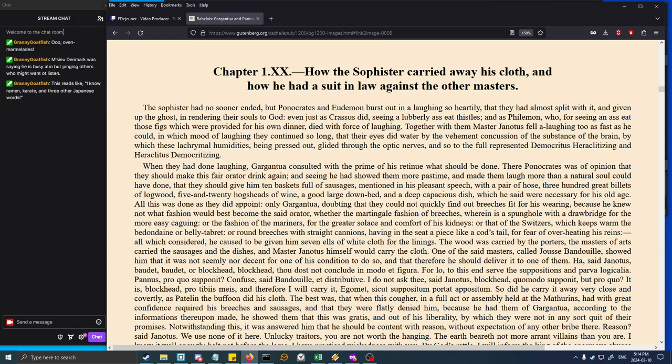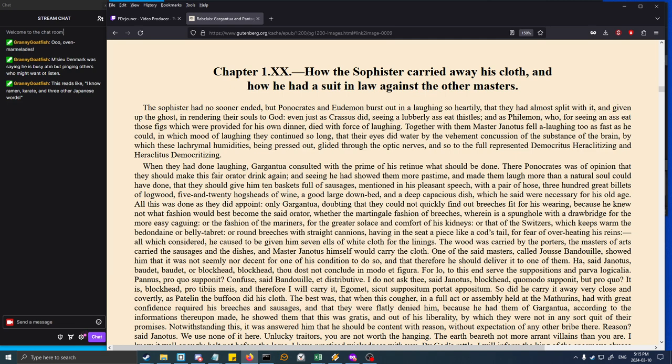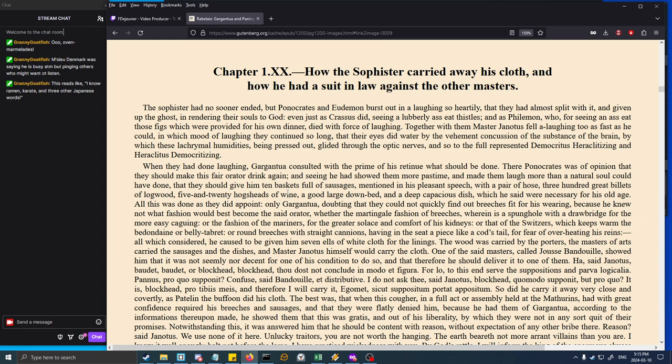Panocrates was of opinion that they should make this fair orator drink again, and give him ten baskets full of sausages, a pair of hose, three hundred billets of logwood, twenty-five hogsheads of wine, a good large down bed, and a deep capacious dish. Only Gargantua doubted what fashion of breeches would best become this orator - whether the martingale fashion with a drawbridge, the fashion of the mariners, that of the Switzers, or round breeches with a piece like a cod's tail in the seat.